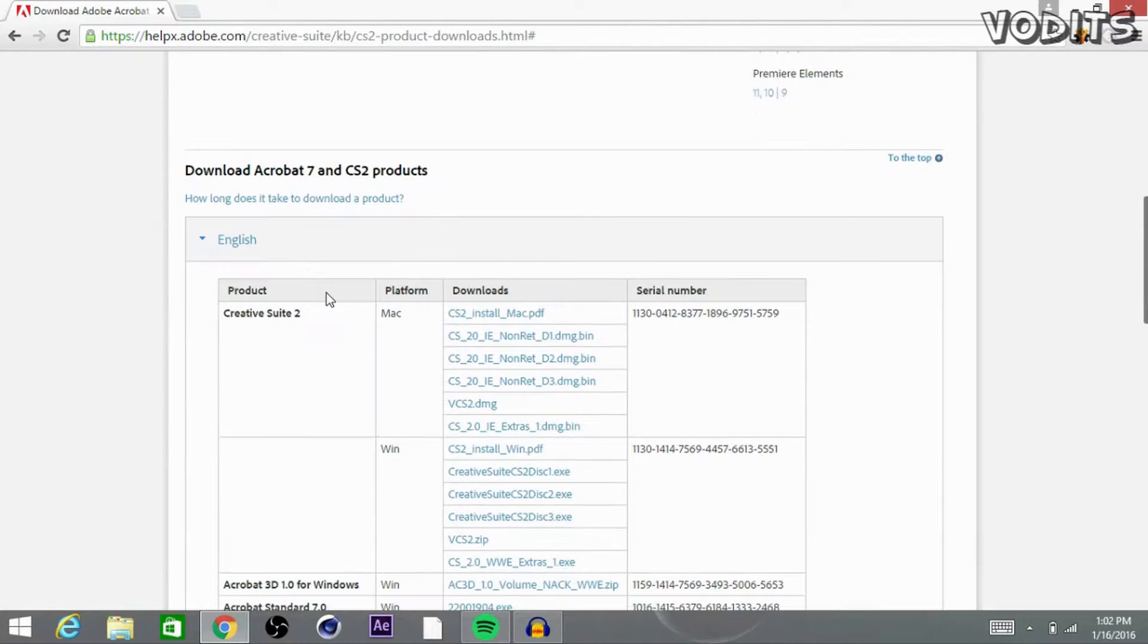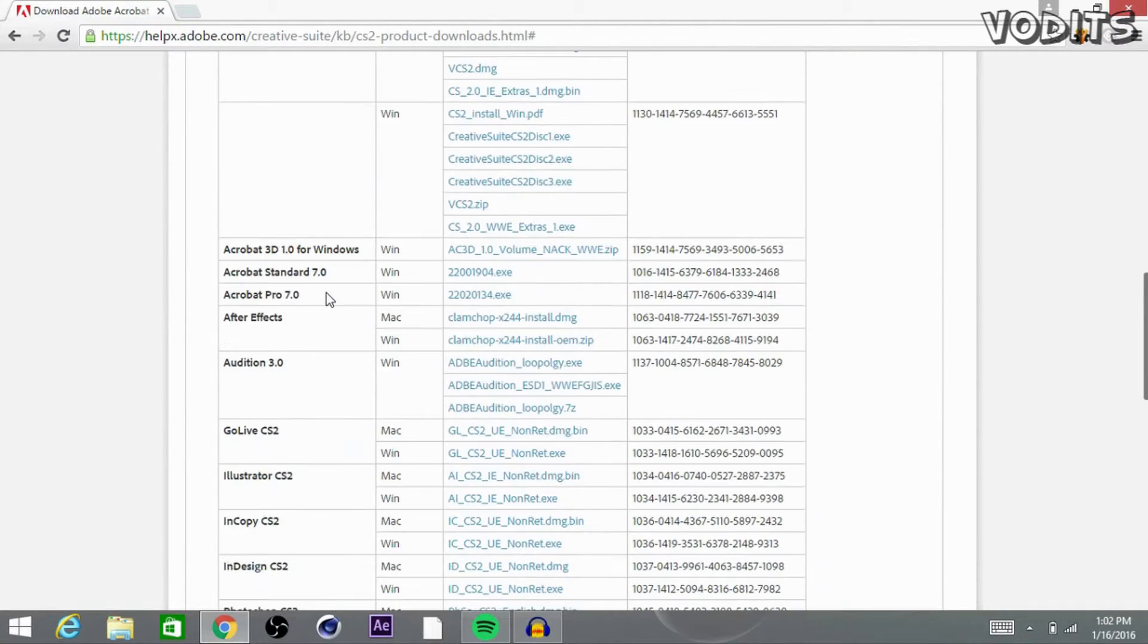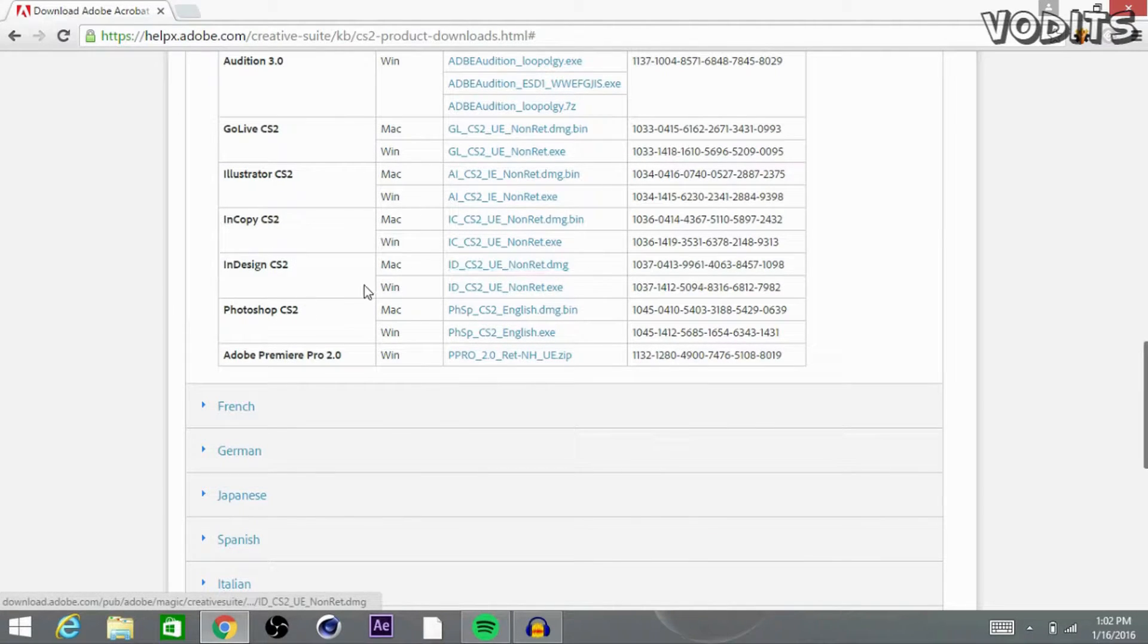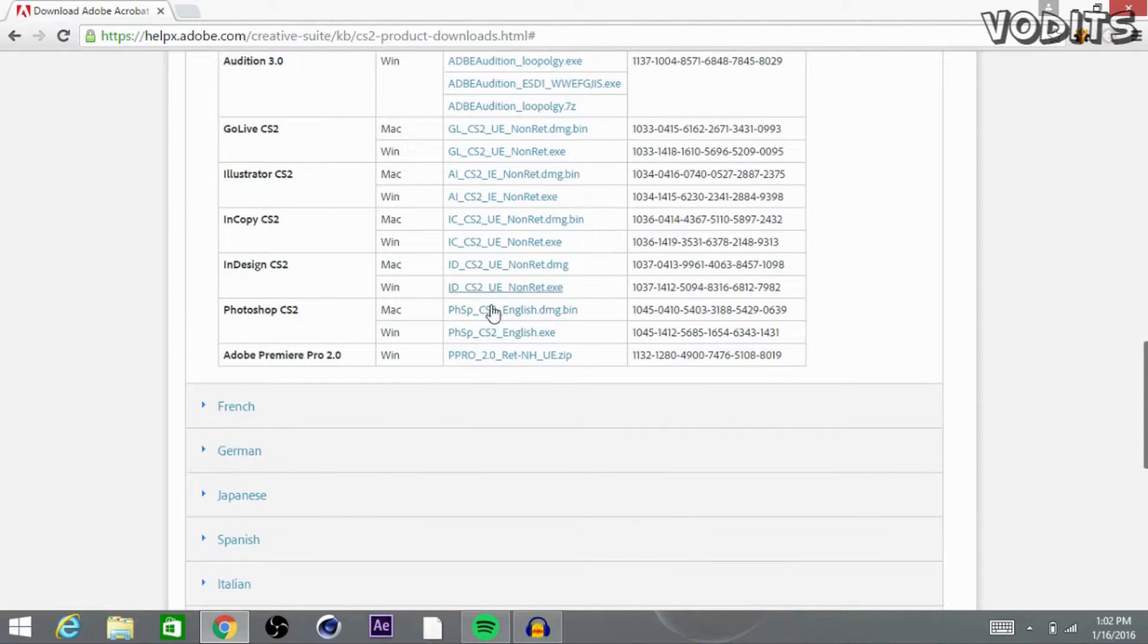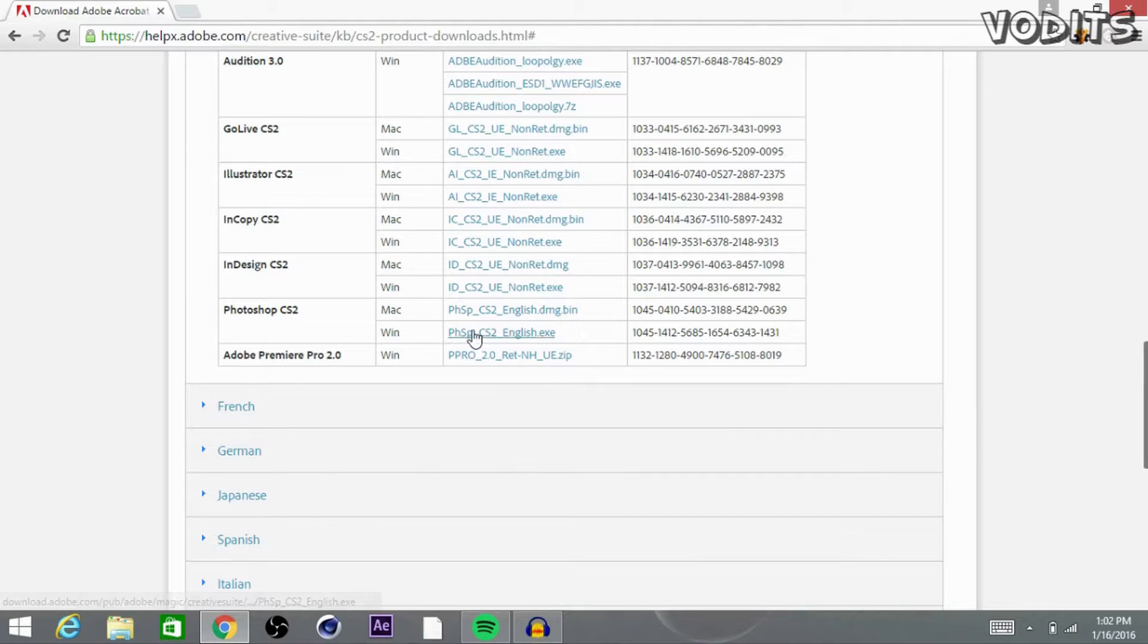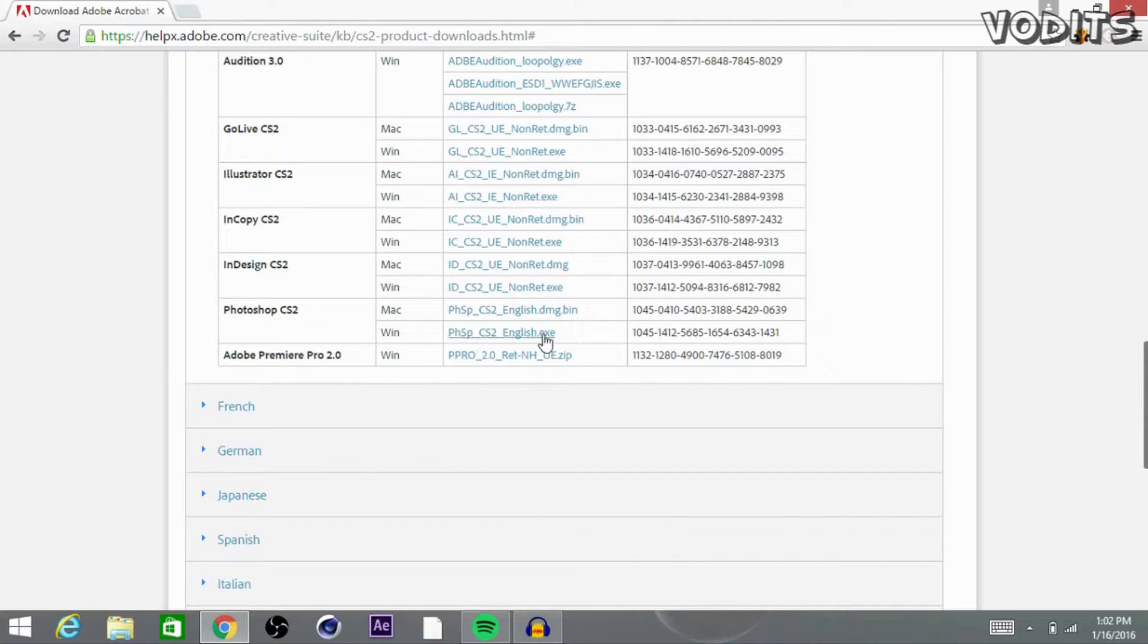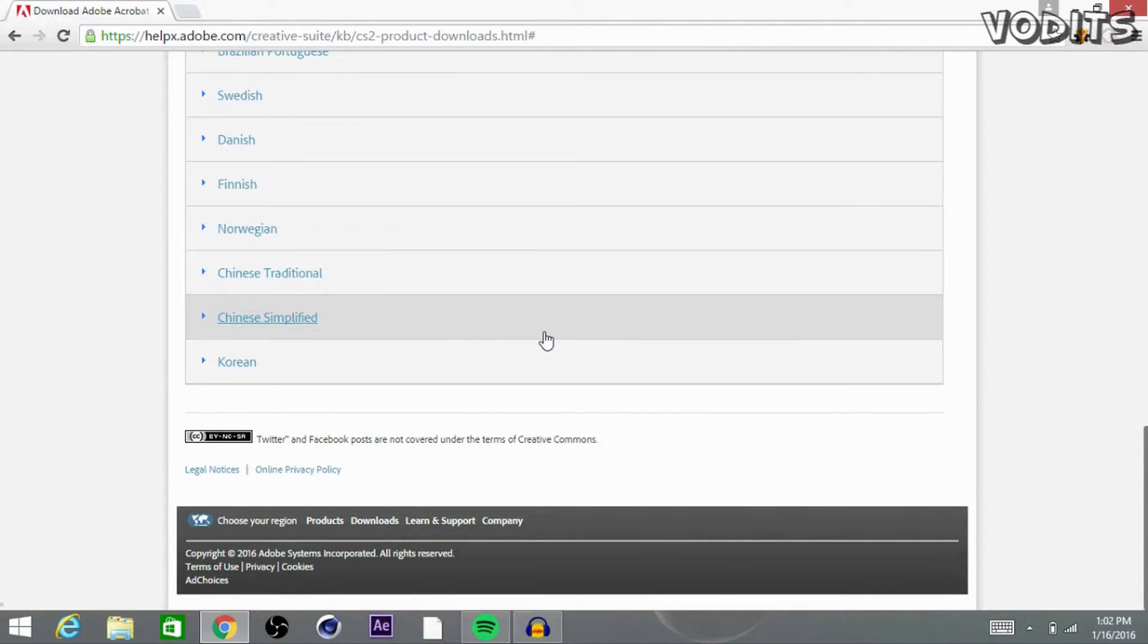Once you're to this page, go ahead and click this English tab and it should pop up this menu down here. Scroll down to see Photoshop CS2. This works for Mac and Windows. So I have Windows so I'm going to go ahead and click the English Windows version and it should go ahead and start downloading it for you.